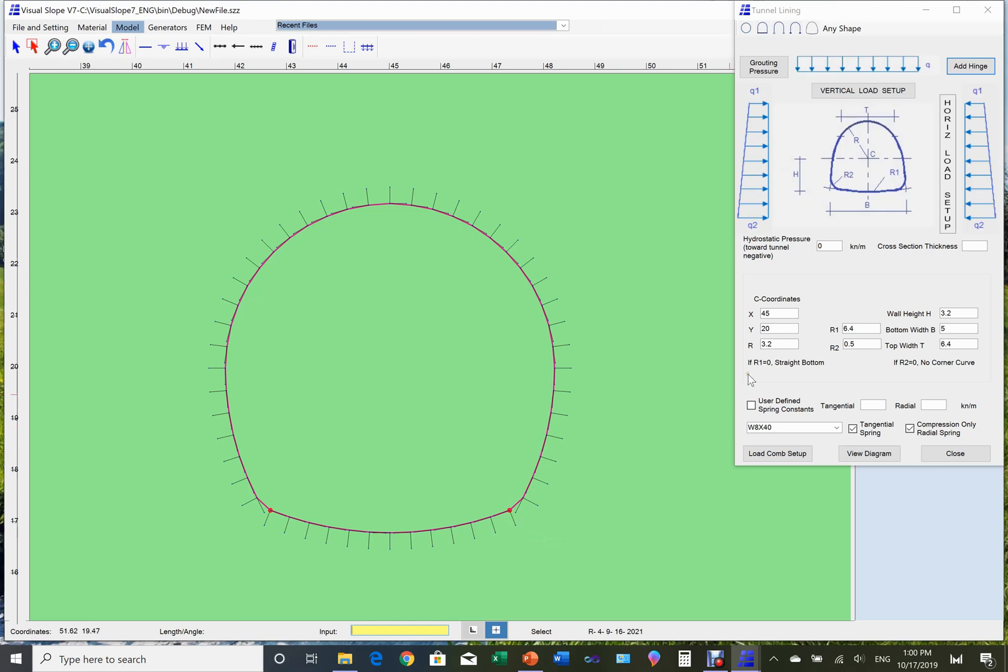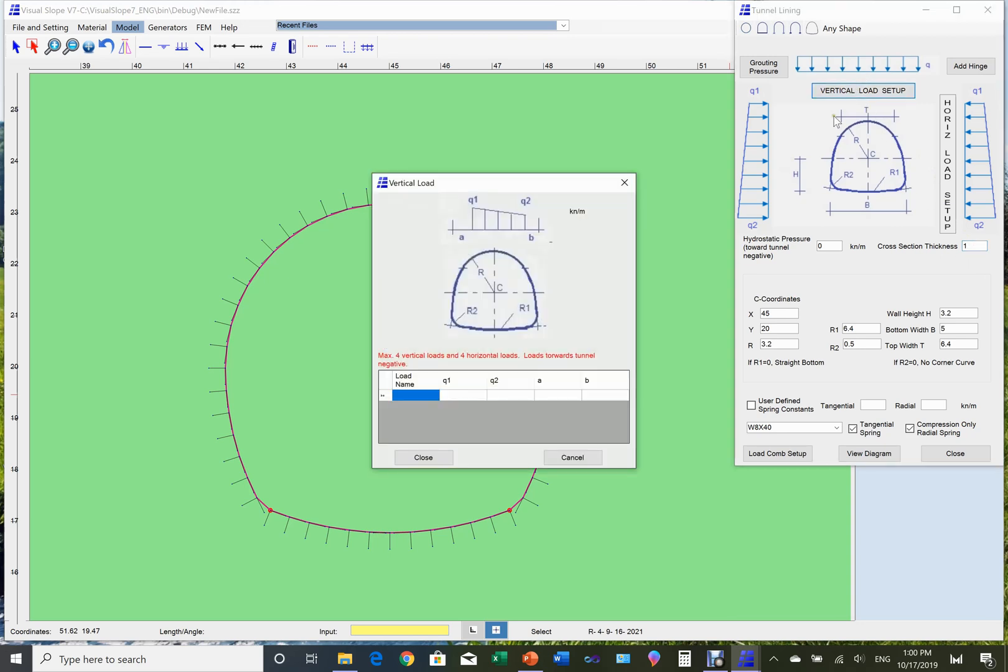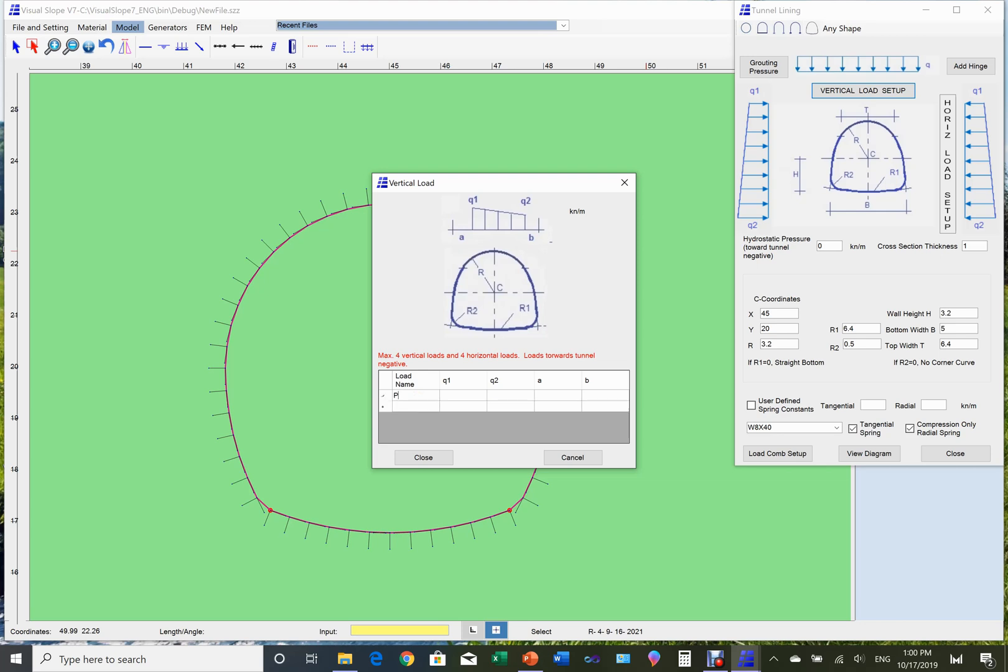Now let's start to set up loads. We can set up the vertical pressure by clicking the vertical pressure button. The vertical pressure input box will appear. In the input box, you can set up up to four types of vertical pressure. Provide the name of the pressure, the magnitudes of the pressure at two edges, and the distances from the edges. If a and b are set to zero or left blank, this means the pressure is acting on the full width.